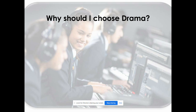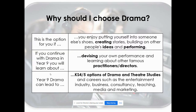Why should you choose drama? This is the option for you if you enjoy putting yourself into somebody else's shoes, creating stories, building on other people's ideas and performing. In Year 9 you'll learn about devising your own performances and study famous practitioners and directors. Drama could lead to Key Stage 4 or 5 options in drama and theatre studies, and careers in the entertainment industry, business, consultancy, teaching, media and marketing.